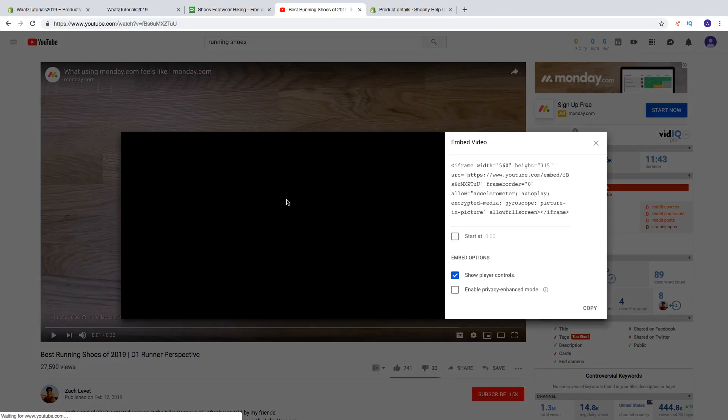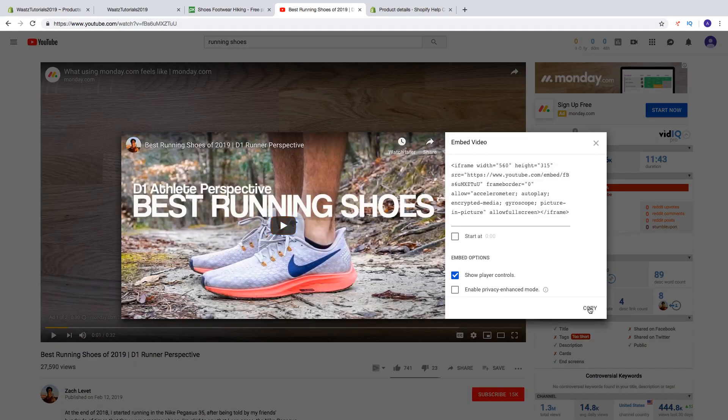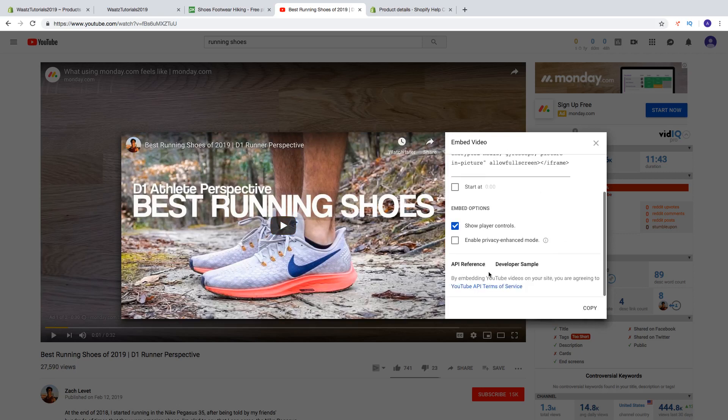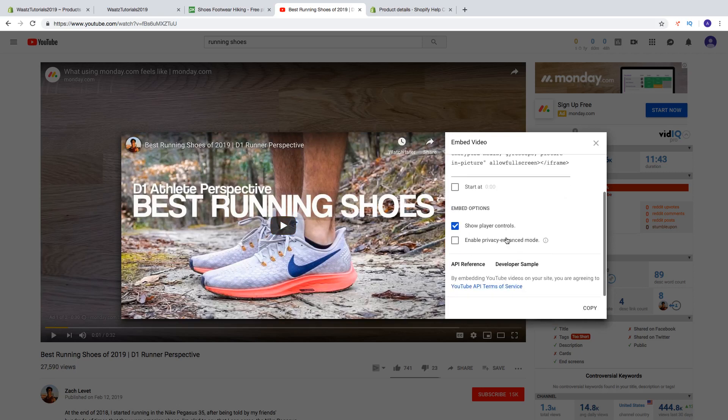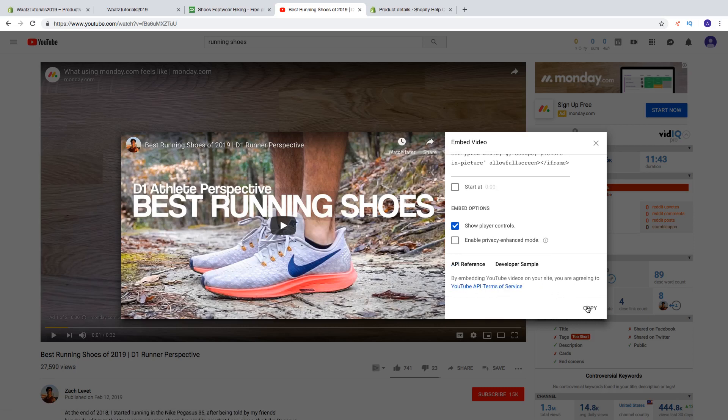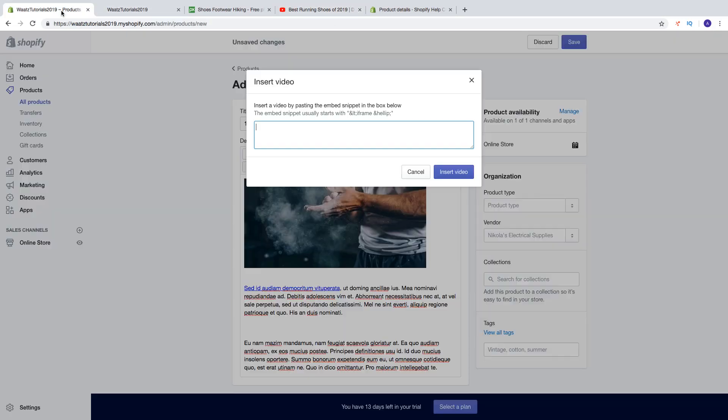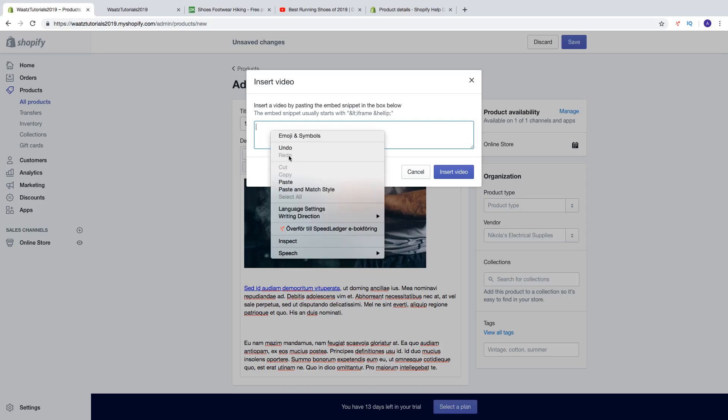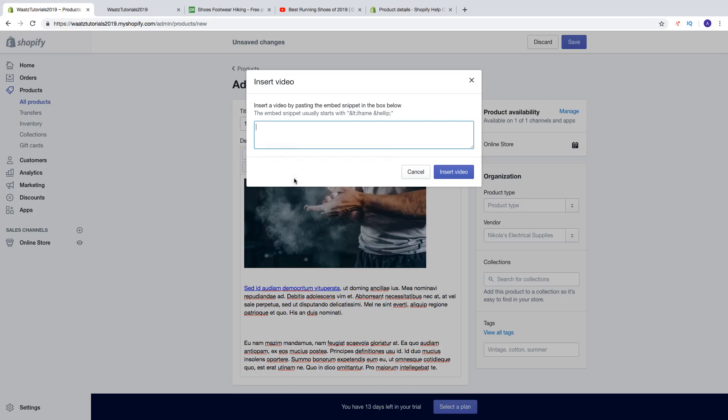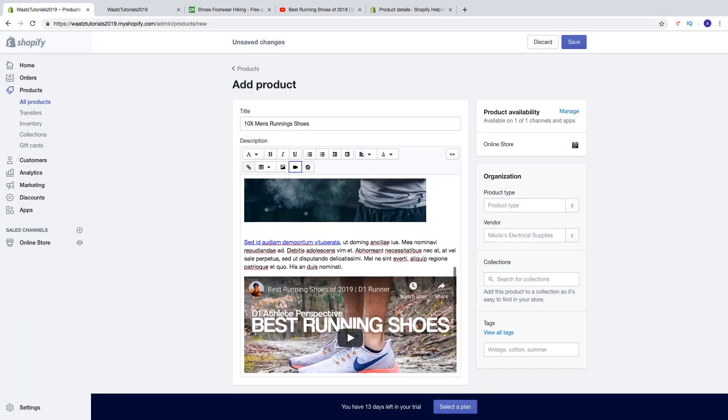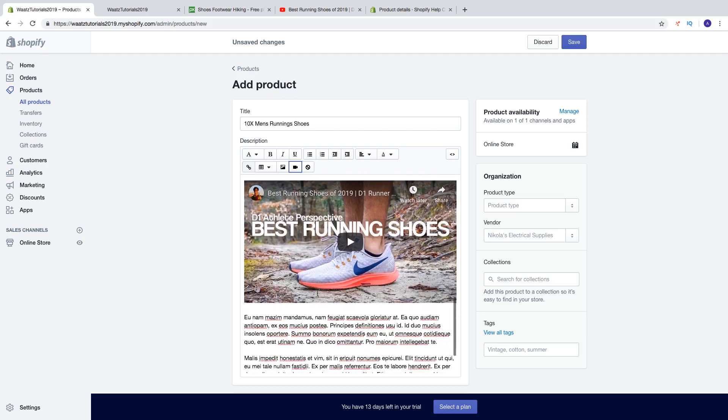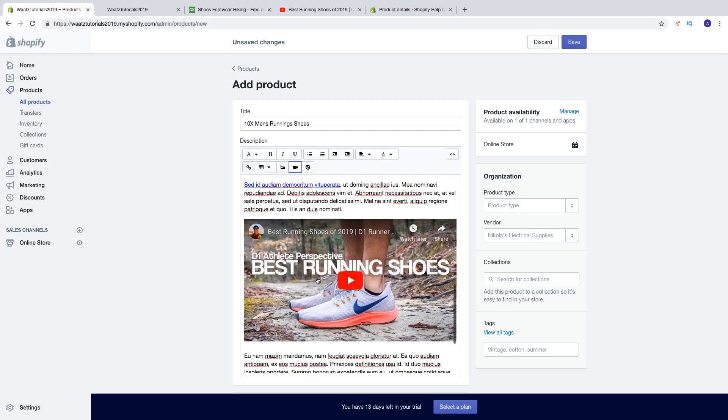Click on share, click on embed. If you want you can also change these settings and also read about the YouTube API terms of service. Then click on copy, go back and paste it right here. Click on insert video. Now you can have a video about this product.